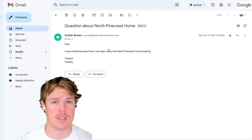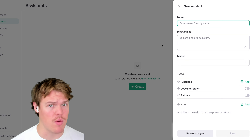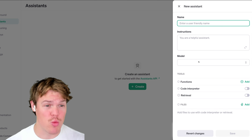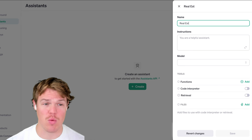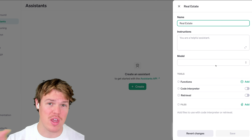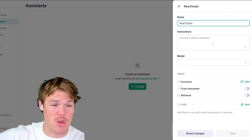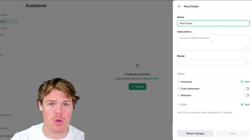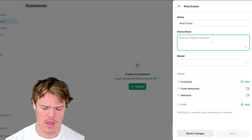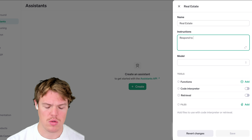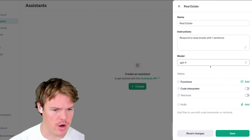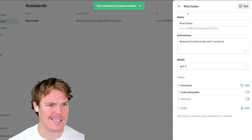Let's go ahead and start by creating our Assistants API. If you're not familiar with it, I encourage you to check out my other videos for a better understanding. I'm going to create a really simple one here — we'll call it 'real estate agent.' The purpose of this video is to show you how to create profiles on individuals. We're just going to say 'respond to lead emails with one sentence,' set the model to GPT-4, and save.